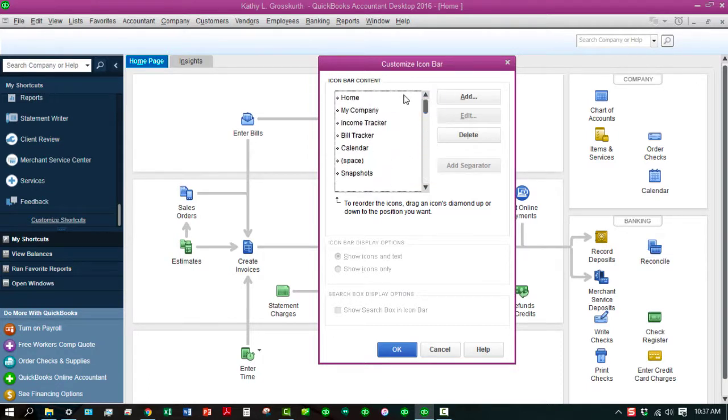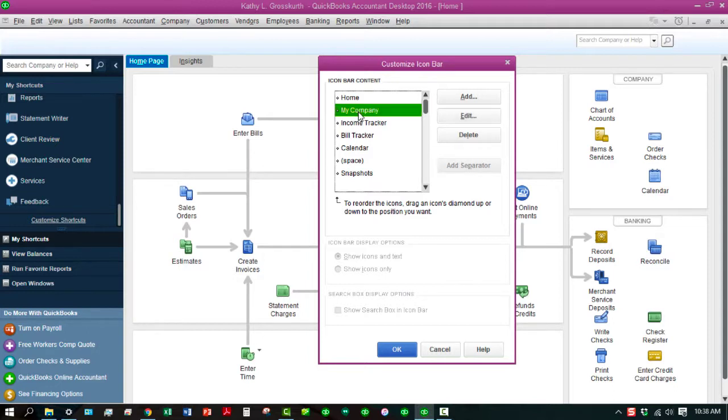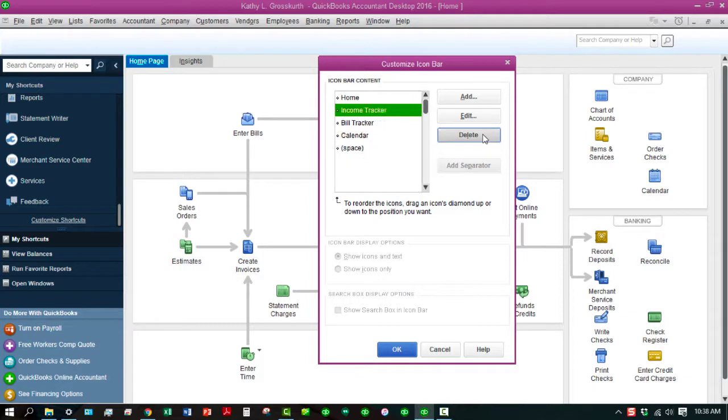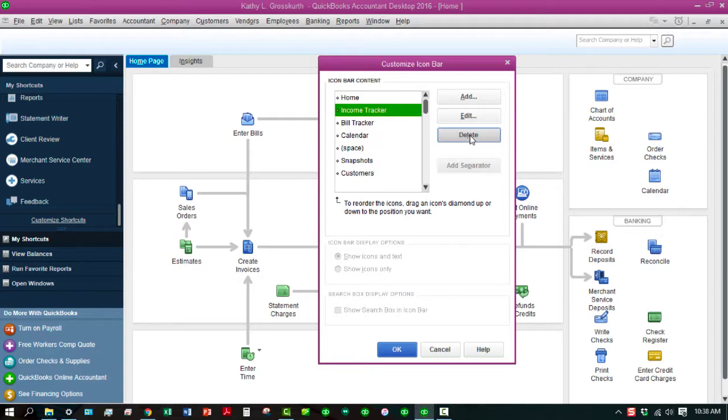All these Icon Bar content items are listed in here. Some of these I don't need, so I'm just going to take these out. Any of these that you click on, you can delete, and that does not delete them from your main menu. You can still access them from your main menu bar. The Income Tracker and the Bill Tracker I probably won't need because I can access all that through my homepage. So I'm going to delete those out.